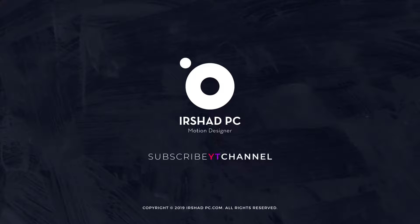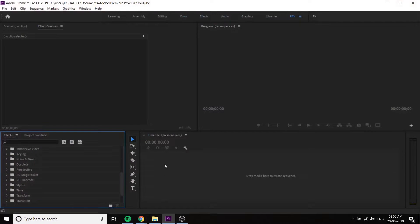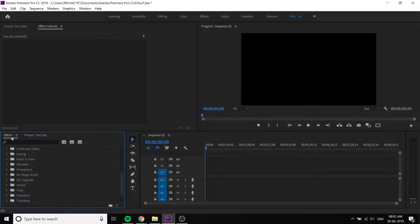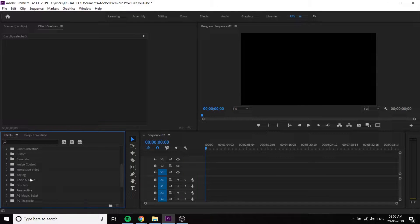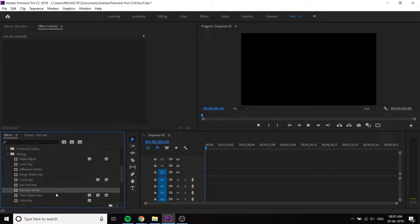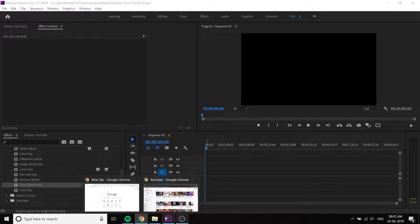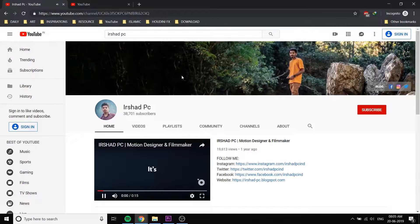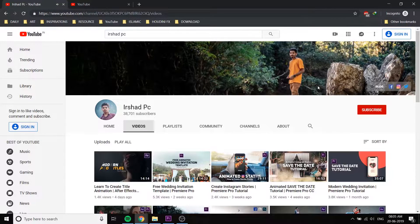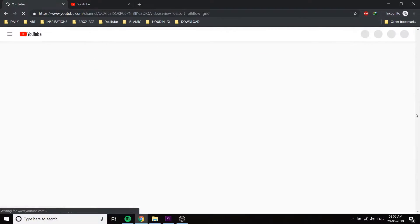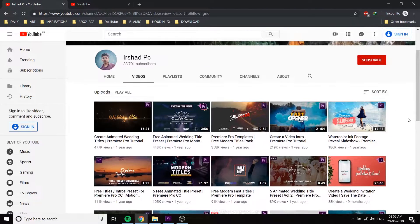We are going to talk about the Track Matte. I will also talk about my English channel description and videos — the most popular videos on this topic.